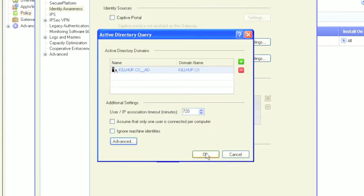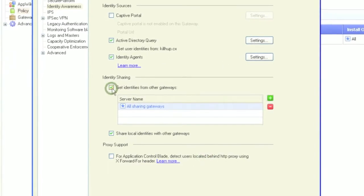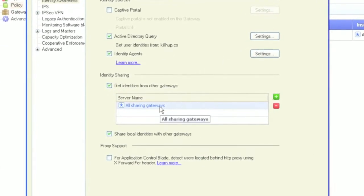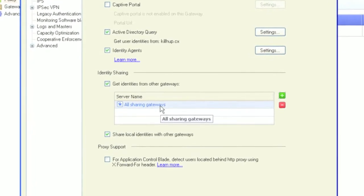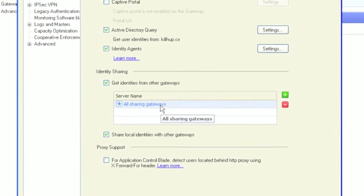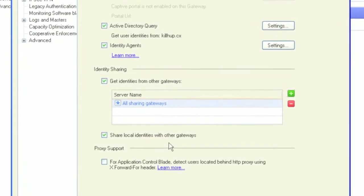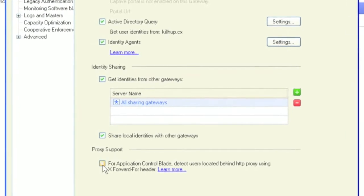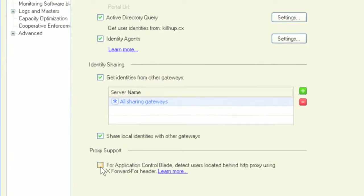The R75 gateways are capable of sharing identity information with other CheckPoint gateways. You could designate only a couple of gateways to collect user information and share it with the others to limit the amount of information queried from the AD servers, or to reach gateways that can't directly access Active Directory.